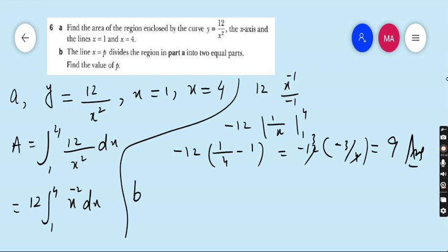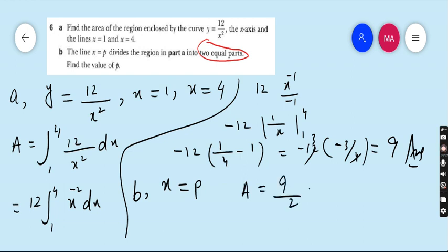Part B: the line x = P divides the region in part A into two equal parts. Find the value of P. This is a very important and conceptual question. Two equal parts means the total area of 9 must be divided by 2, which is 4.5. The line x = P divides the answer of part A into two equal parts, so each part has area 4.5.